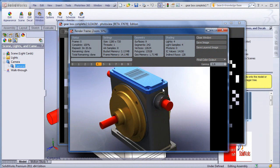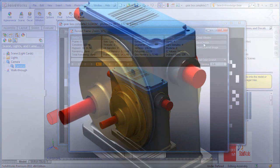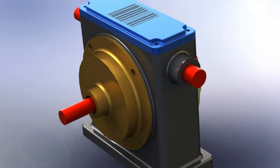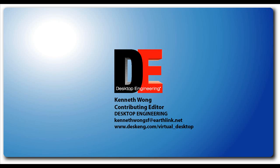Photoview is easy to use and simple, but the ability to scale the environment will go a long way to make your rendering much more natural and realistic. So, this is something that I hope to see in future releases. Till next time, this is Kenneth Wong for Desktop Engineering Magazine, wishing you happy rendering.